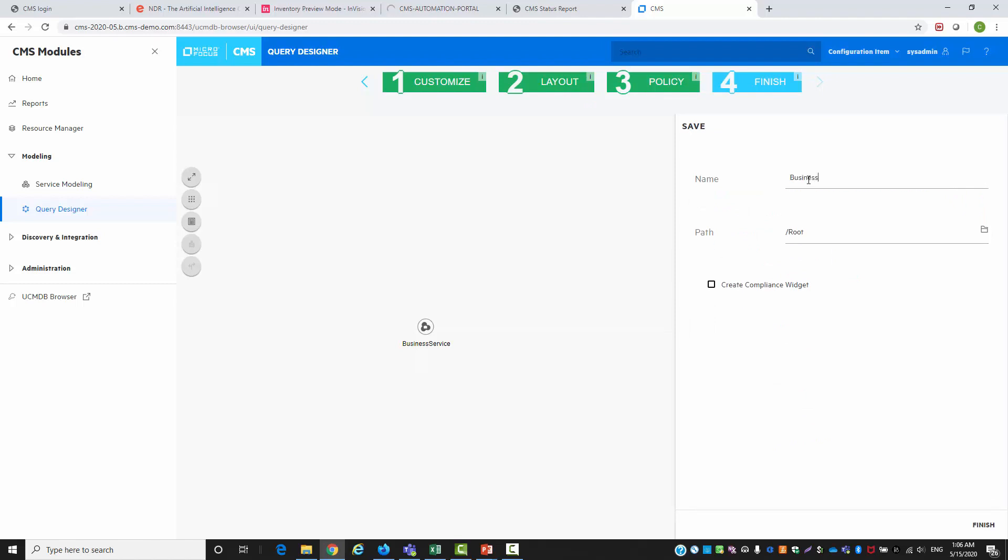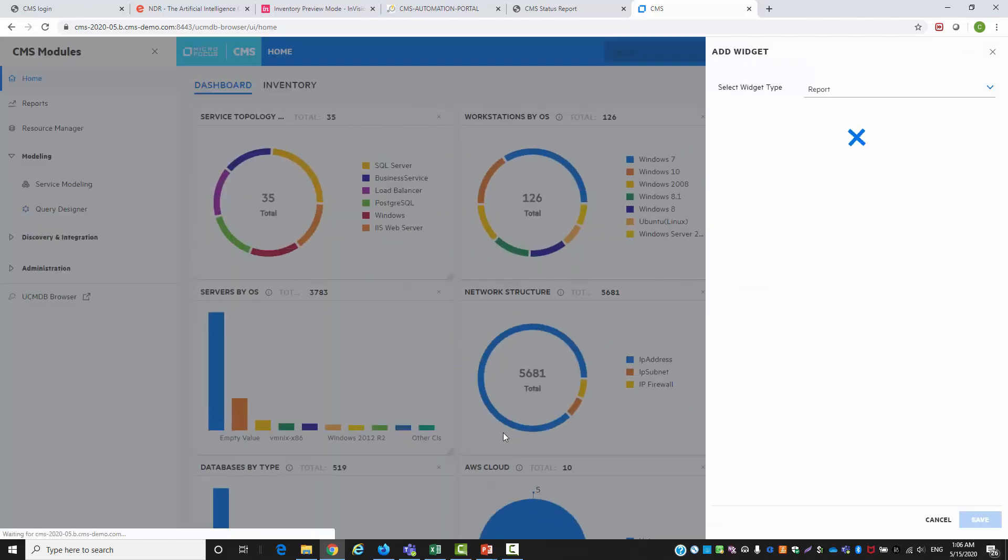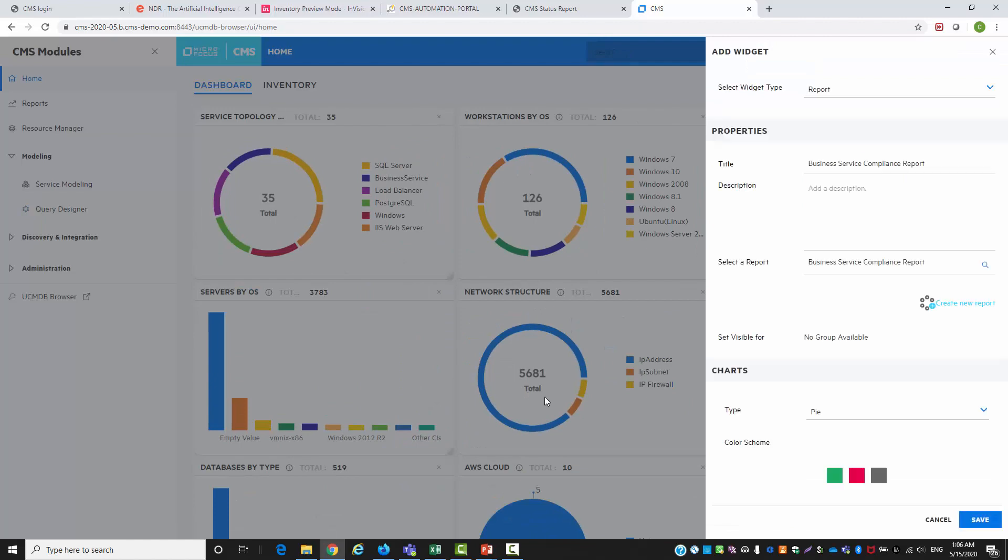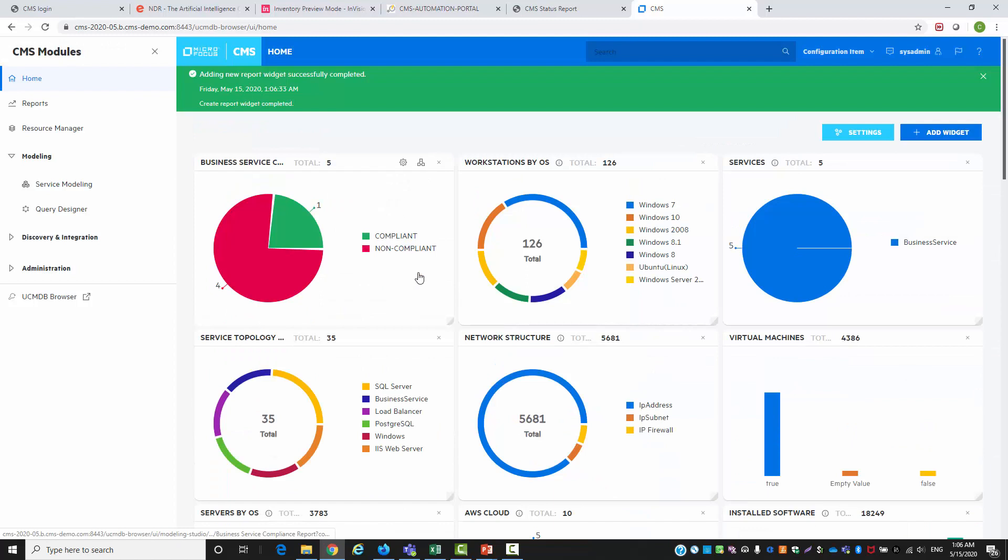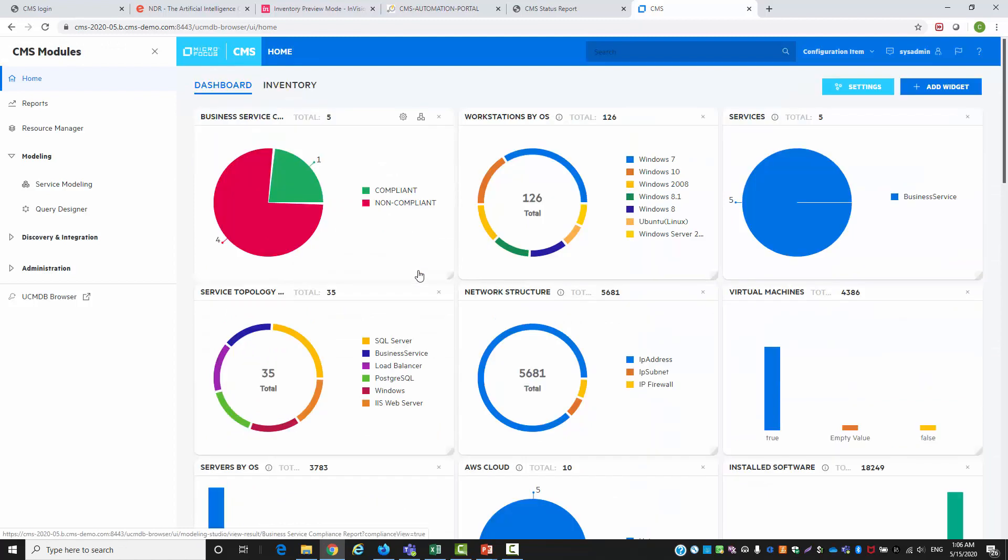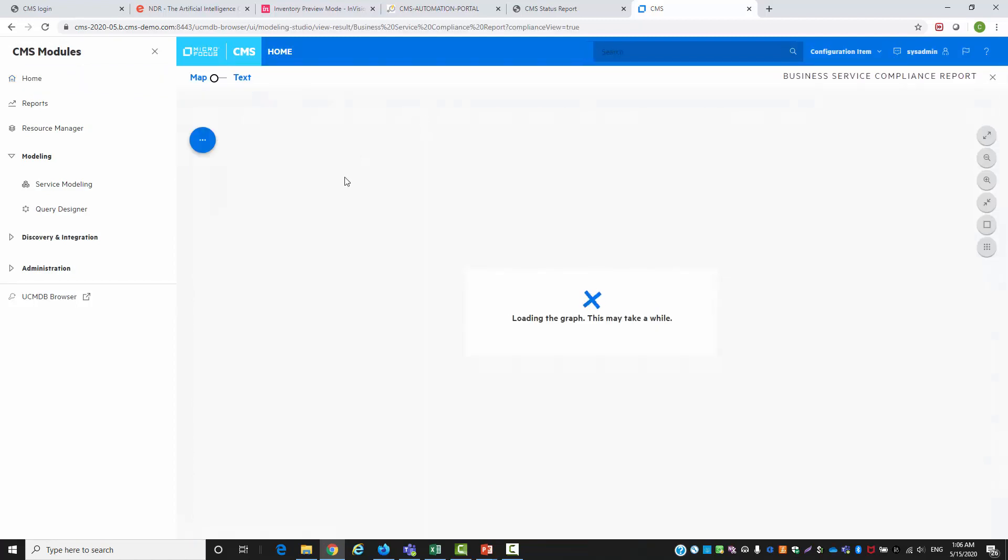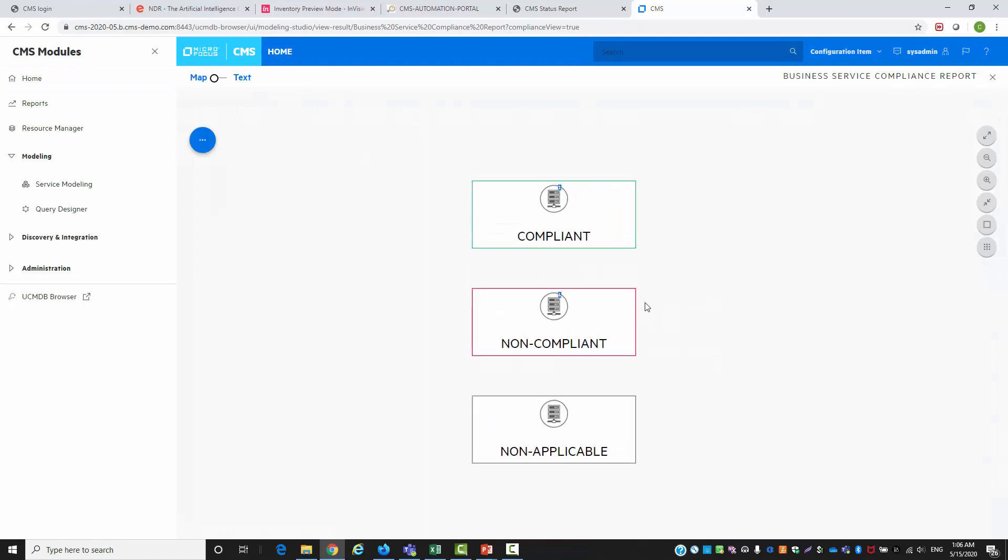We are going to finish our compliance report by creating a compliance widget on our home screen. From the home screen we can open the compliance report and we can see that we have four non-compliant services.